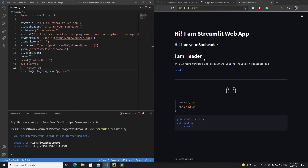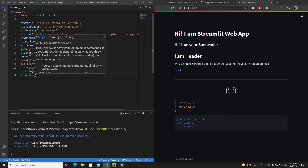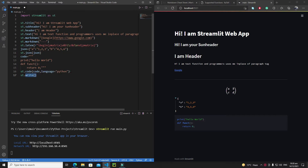In this tutorial, we will discuss the swiss army knife of Streamlit, which is the write function — st.write(). This function allows us to implement JSON, LaTeX, markdown, and more. It doesn't only write text, but also allows us to add different stylings.